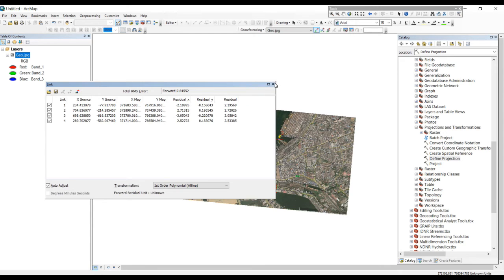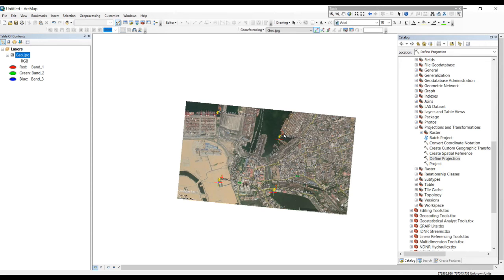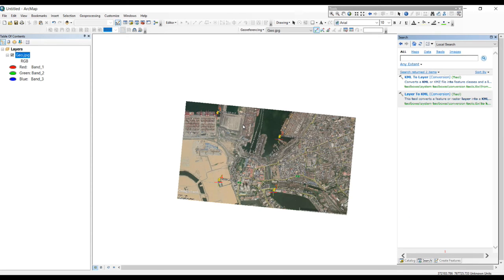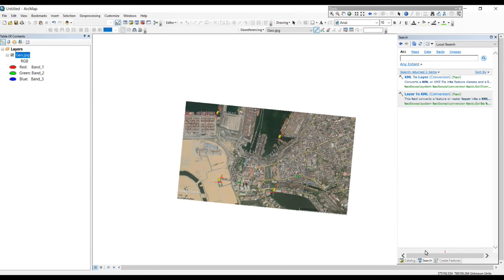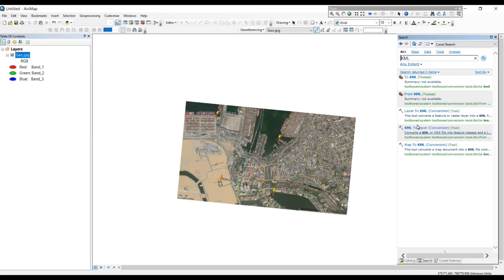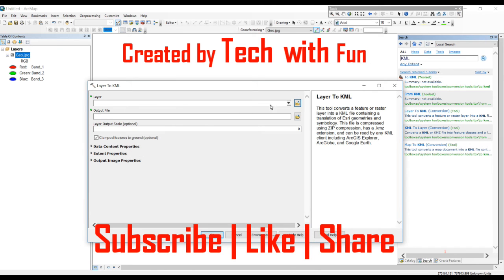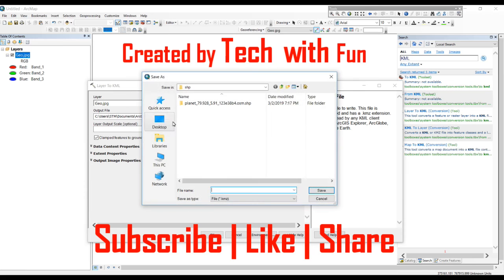Now we want to check the accuracy of this task. We can check by comparing the image with Google Earth using a KML file — click KML. If anyone doesn't know how to get this KML tool, go to the Search bar, type KML, and it will appear. There are more options — select Layer to KML. Give this layer as the input, then save it.